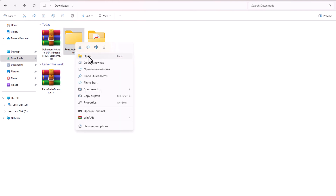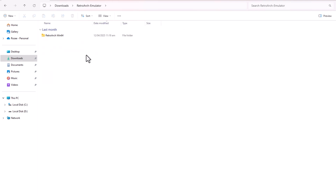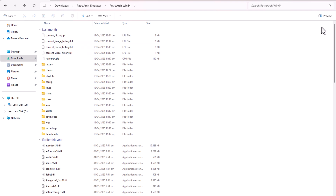Open RetroArch. After extracting, I open the RetroArch emulator.